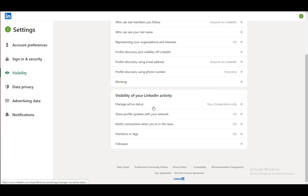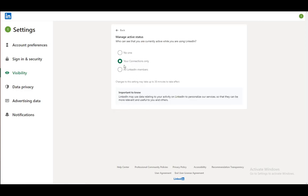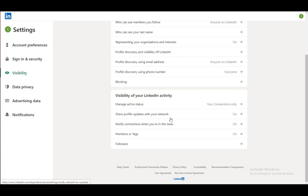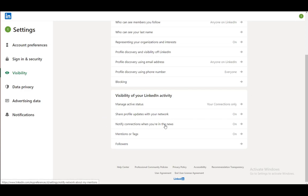Here you can manage your active status so people can see when you're online. You can select no one, your connections, or all LinkedIn members. You can edit your profile updates with your network, and notify your connections when you're in the news.